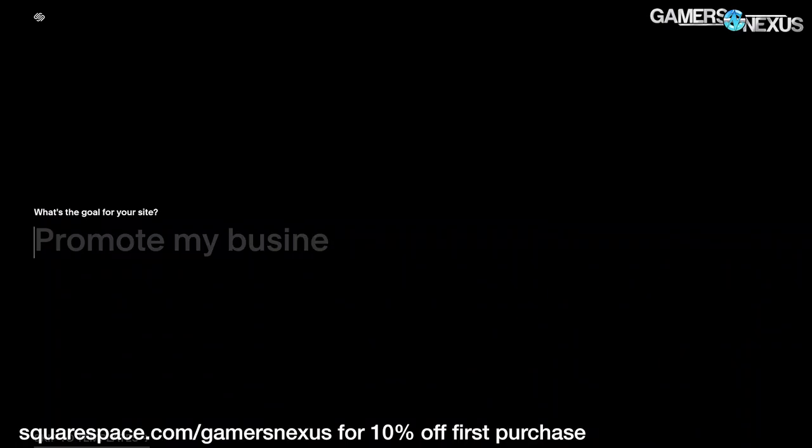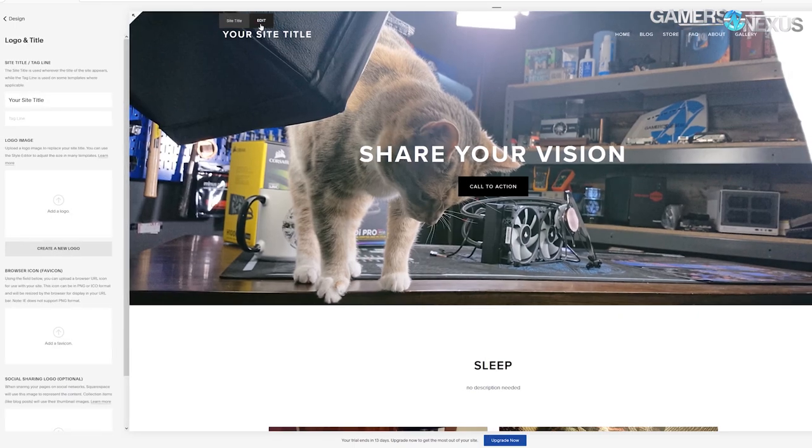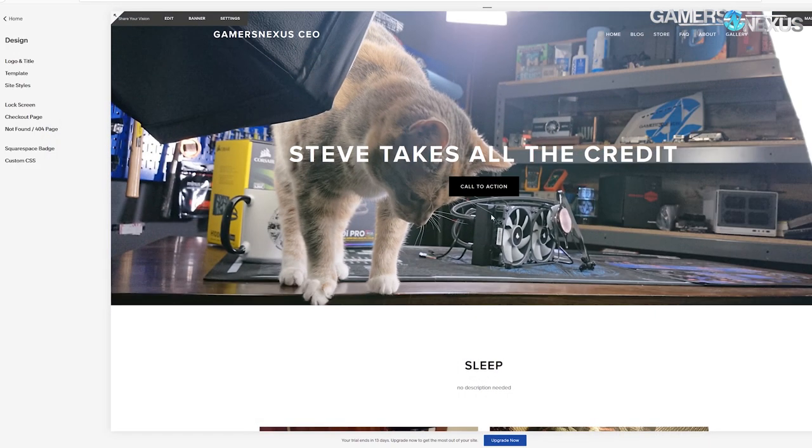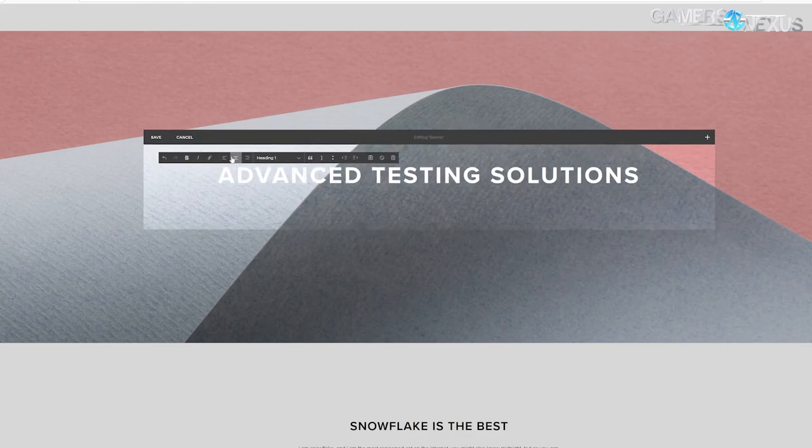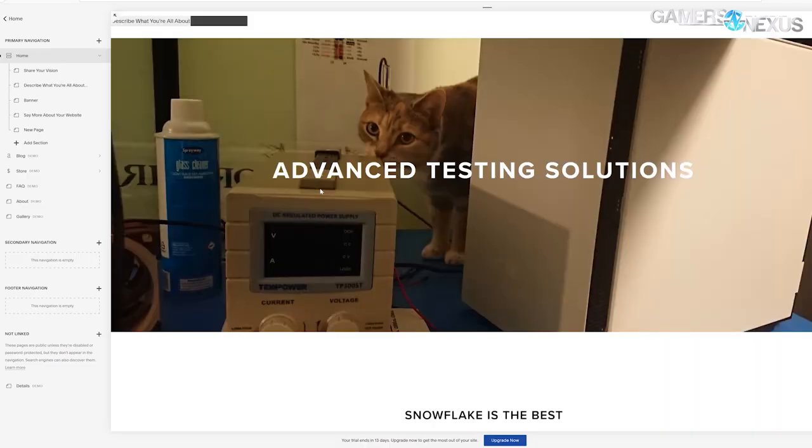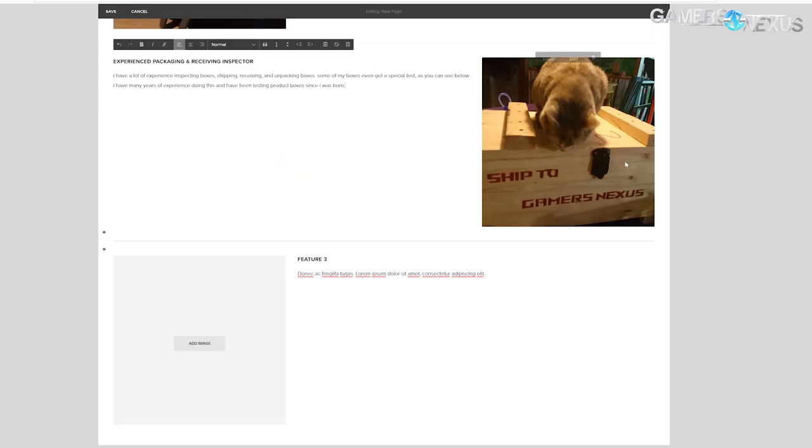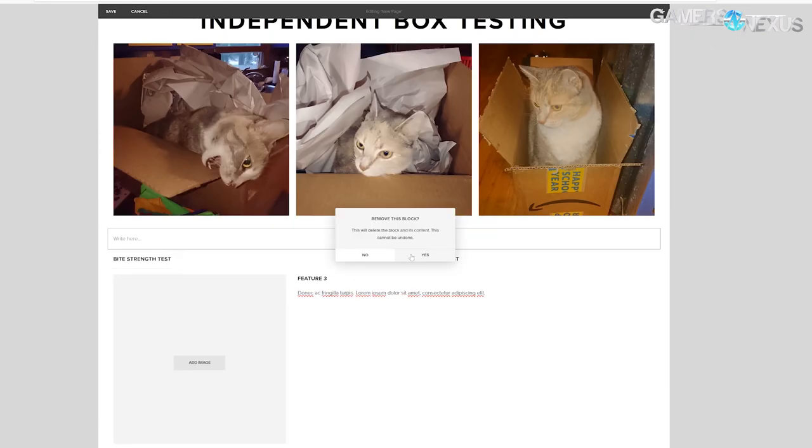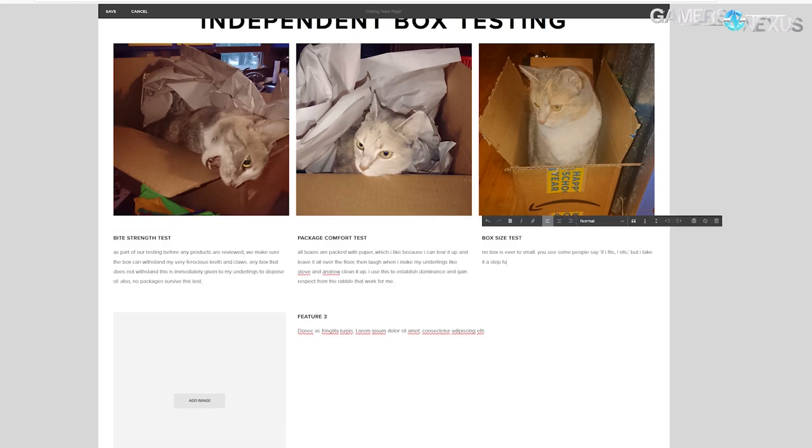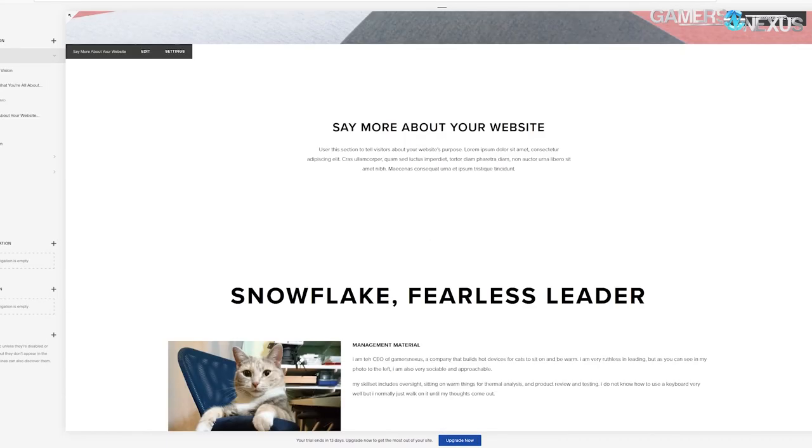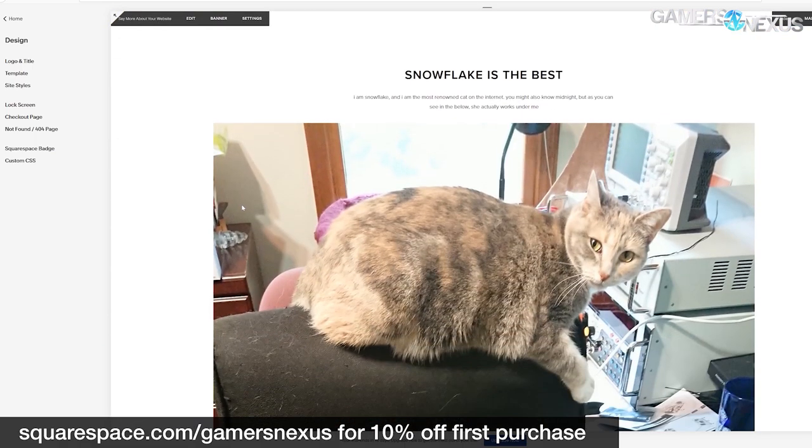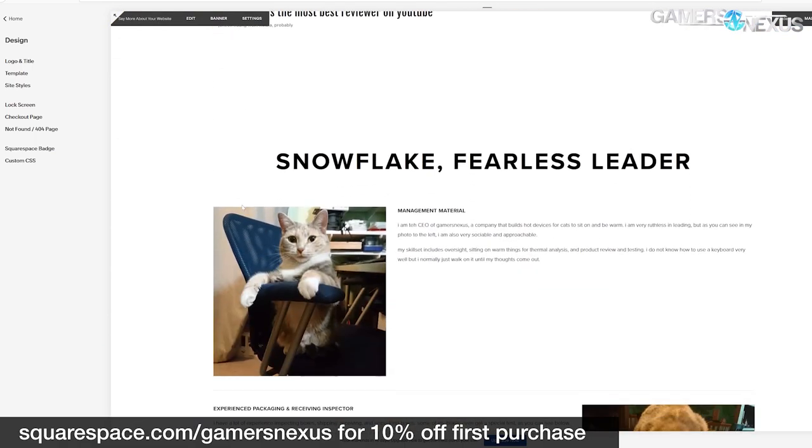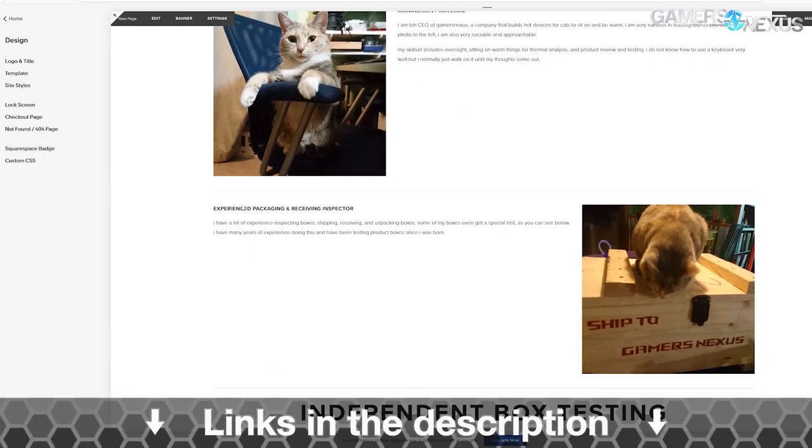Before that, this video is brought to you by Squarespace. Squarespace is what we've been using for years to manage our own Gamers Nexus store. Squarespace makes e-commerce easy for those interested in starting stores, but it also has powerful tools to build all types of websites. Go to Squarespace.com slash GamersNexus to get 10% off your first purchase with Squarespace.